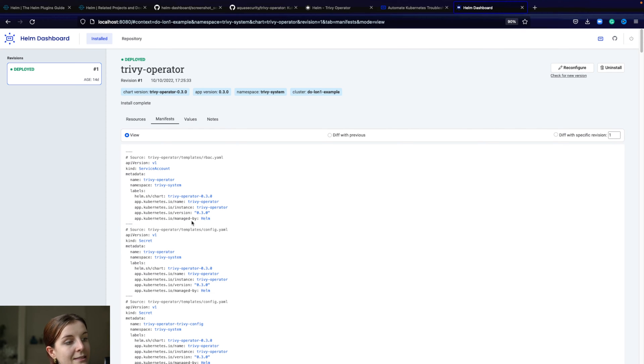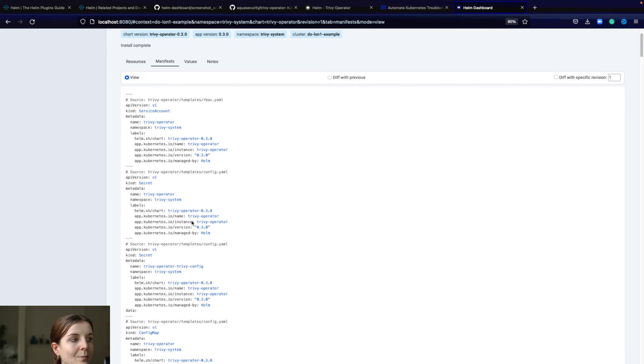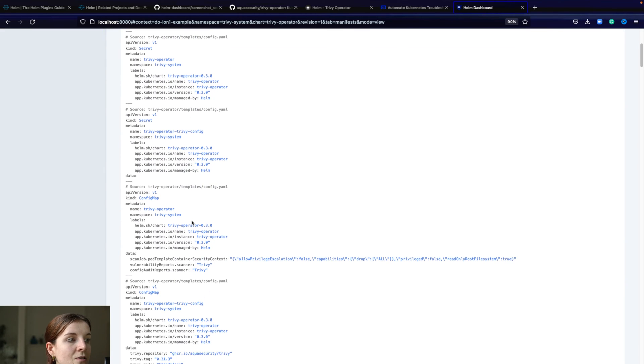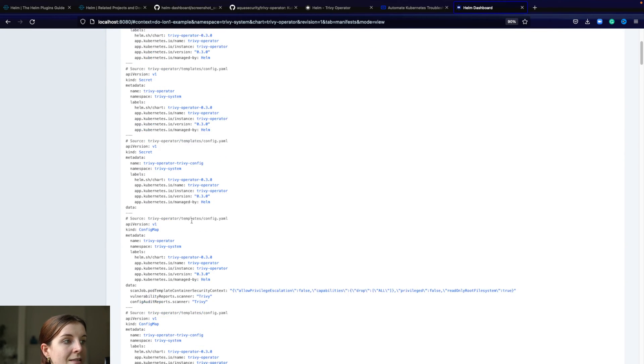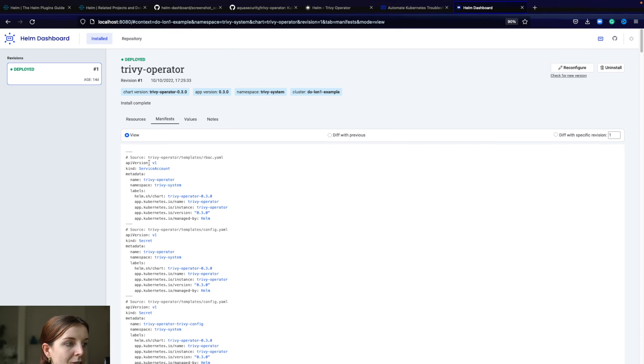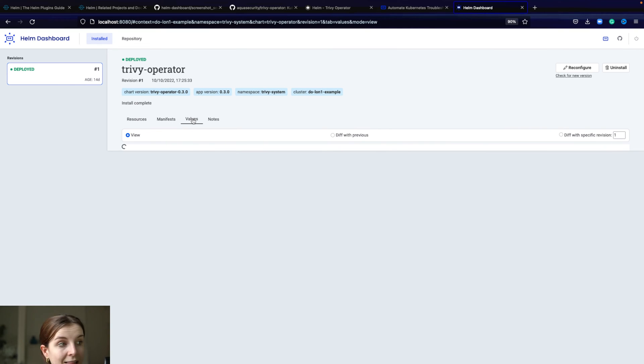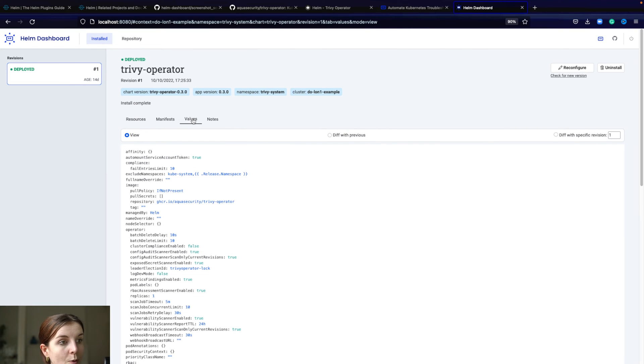We can select manifests and we can see here all of the manifests that got installed alongside it. For example, secret, service account, and the values.